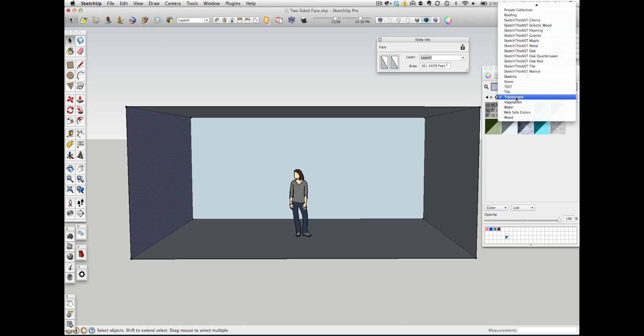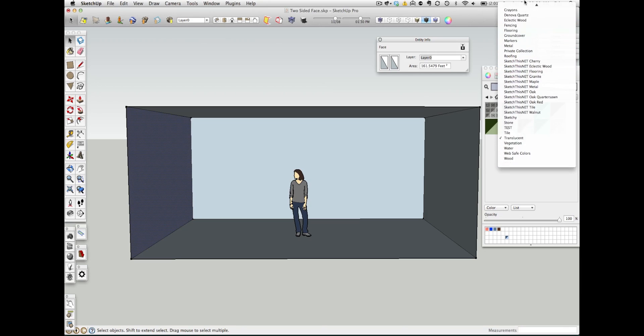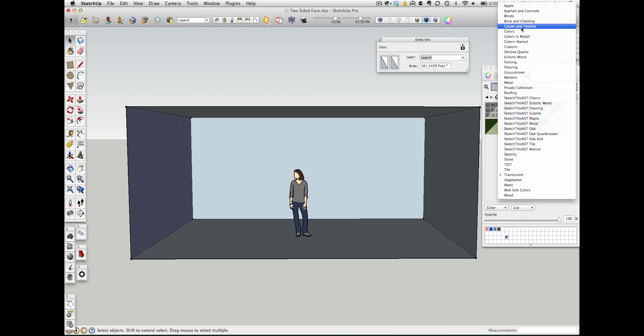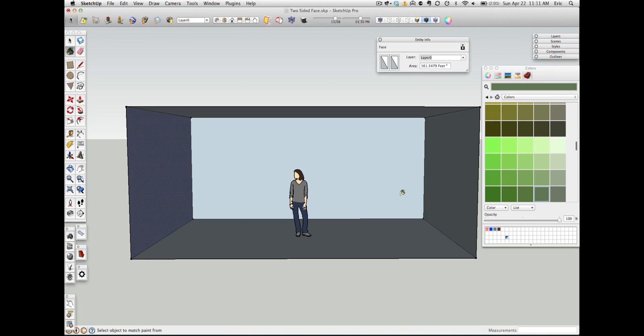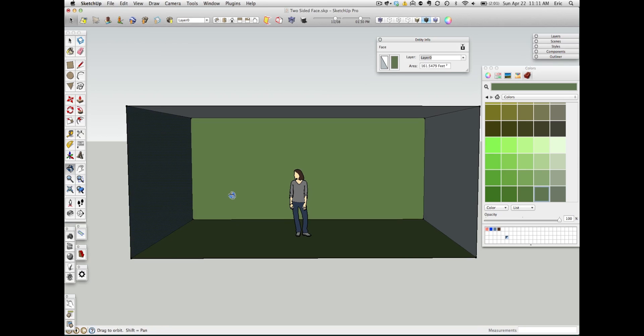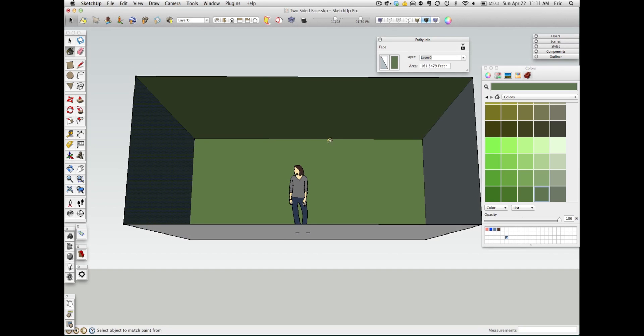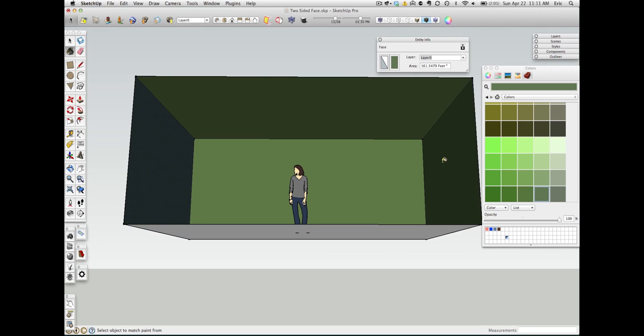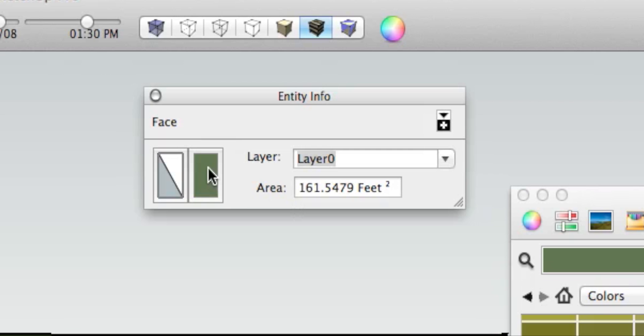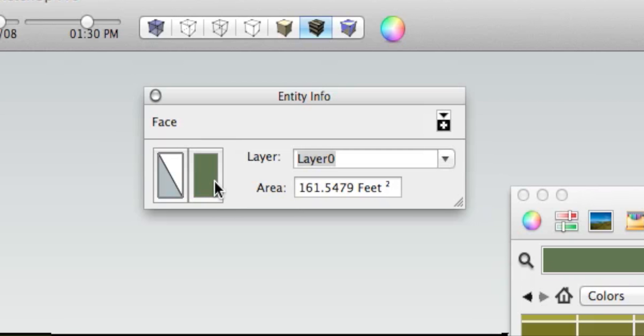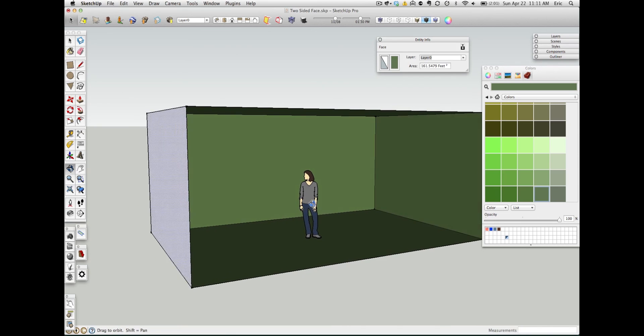So let's go ahead and paint the inside of this room with some color here, and we'll pick this kind of dark green color. So I'm going to paint the inside of this room. Now you can see the face, the selected face here, has green for one face, but the other face, or the other side, is still the default material.